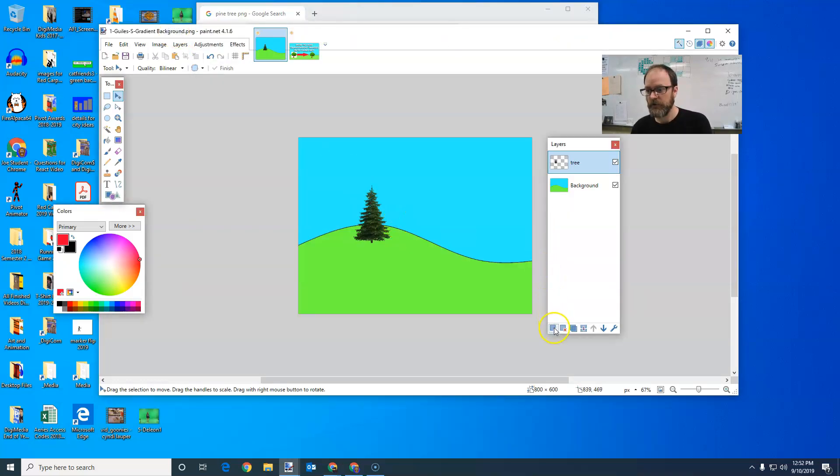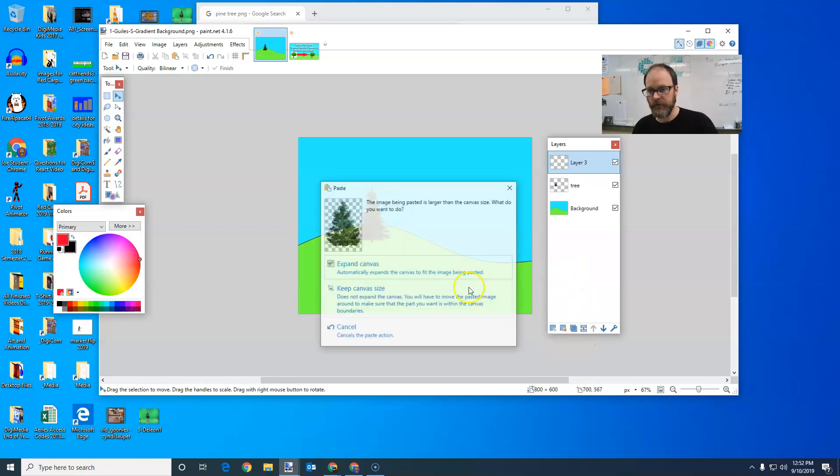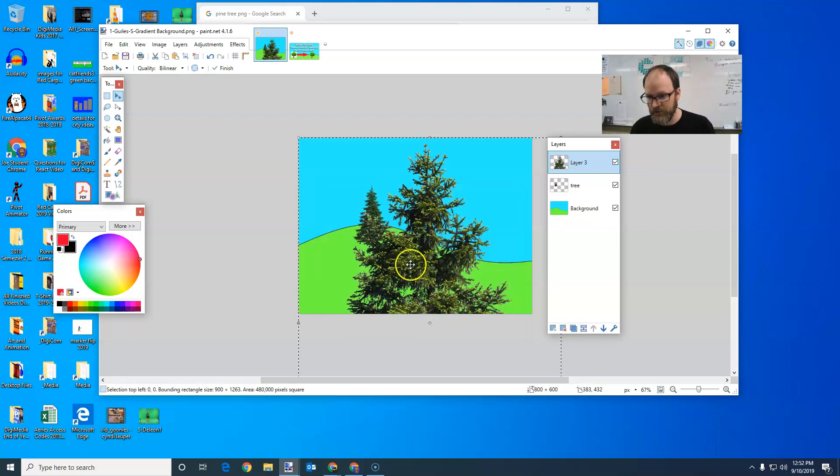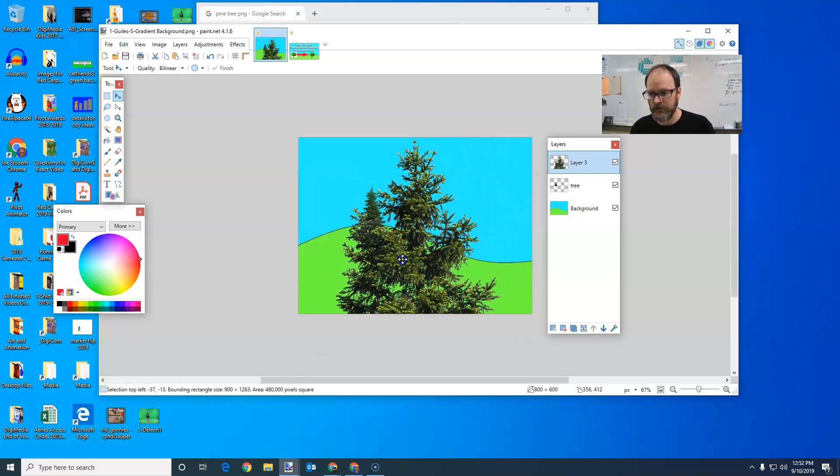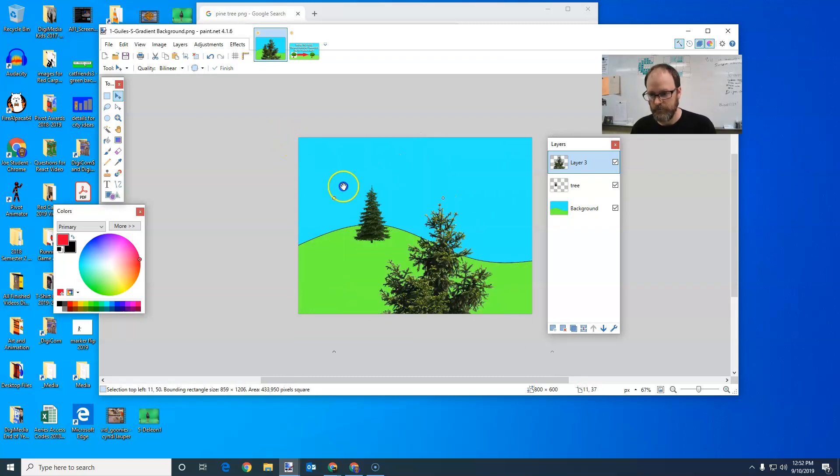I'm going to go back. I'm going to create a new layer, always create a new layer, control shift N. If you're a shortcut nerd like me, or you can click on the plus control V to paste, I'm going to keep the canvas size as always. Hey, look at that. That was actually a see through tree too. That's awesome.